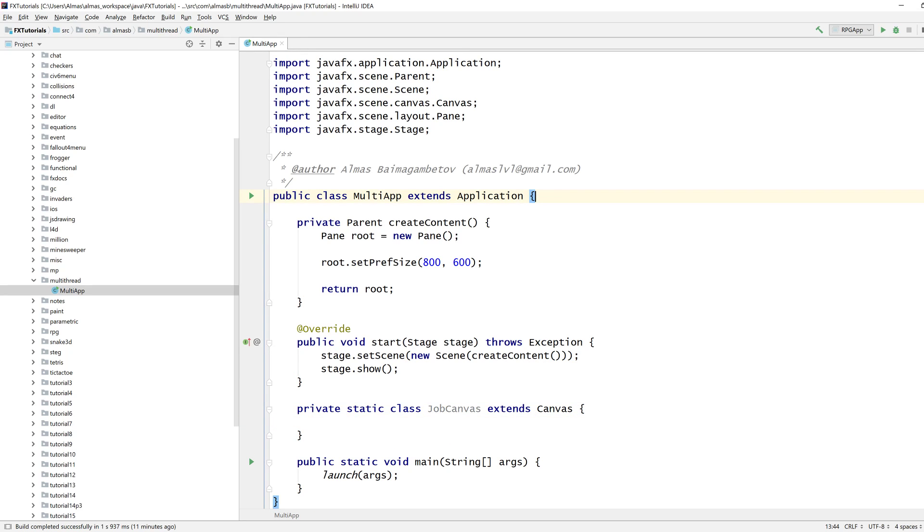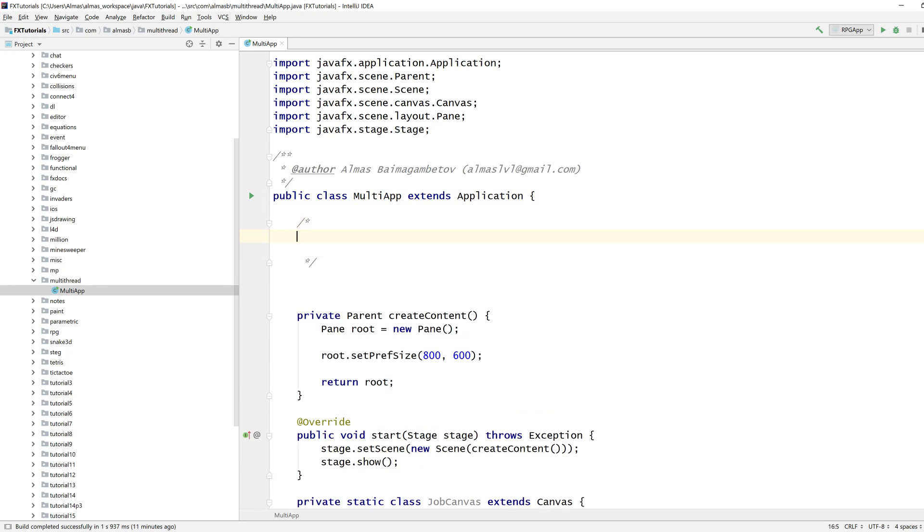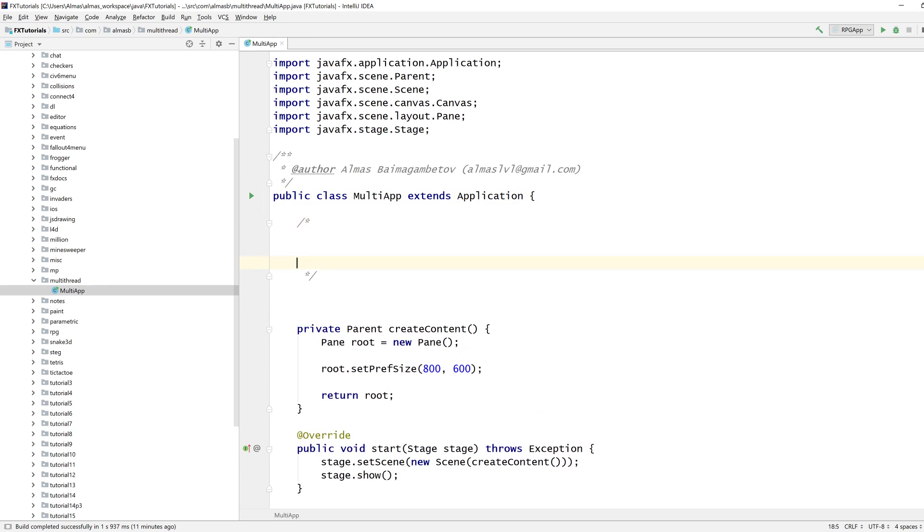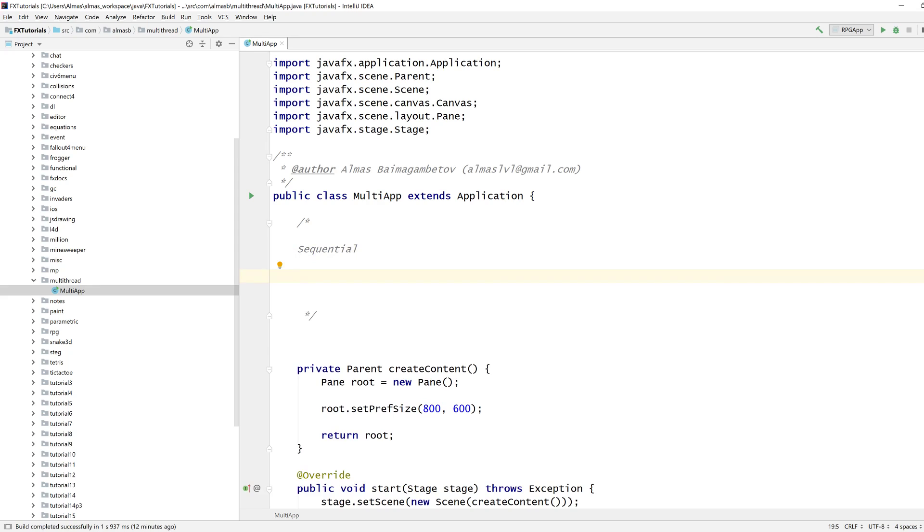And before doing that, to just give you some idea of what should happen, I'll give you a textual version of it first. Let's start with sequential because this is, if you haven't done any multi-threaded programming, then so far you've been doing sequential programming.